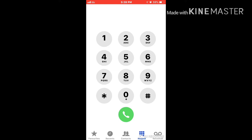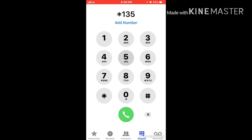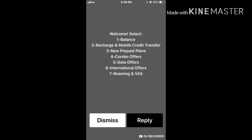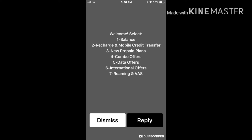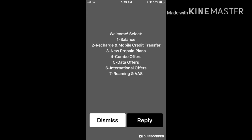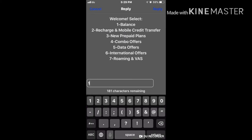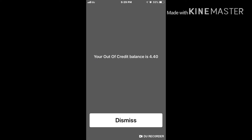Let's start. Go to your telephone and dial star 1 3 5 hash, then press the call button. You can see there are seven options: option one is to check balance, option two is recharge and mobile credit transfer — you can send to your friends — option three is new prepaid plan, option four is combo offer, option five is data offer, option six is international offer, and option seven is roaming. To check balance, click reply then press one, and you will see your balance — airtime balance and credit balance.